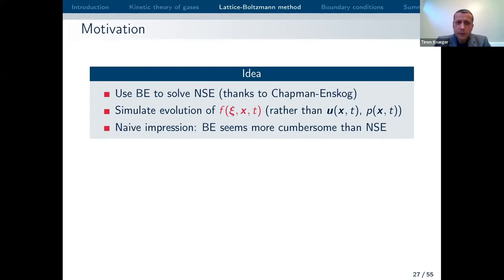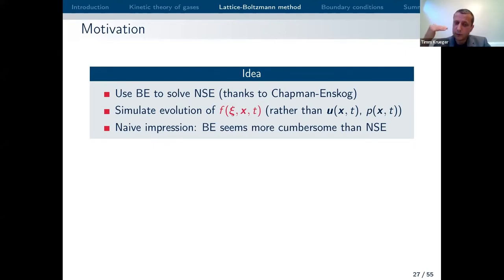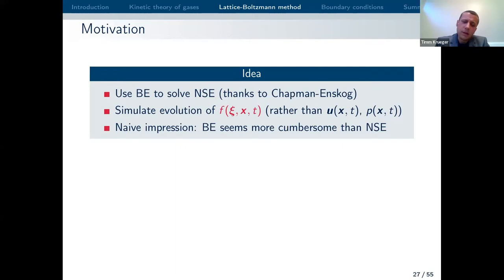So let's talk about lattice Boltzmann. The key idea is to start with the Boltzmann equation, or the lattice Boltzmann equation, to solve Navier-Stokes rather than discretizing Navier-Stokes directly. This is not just a random idea — there is mathematical proof that this can be done, thanks to the Chapman-Enskog analysis. What we need to do is simulate the evolution of f rather than of the velocity and pressure directly. You could say: the Boltzmann equation is more complex than the Navier-Stokes equation, it doesn't make sense to have more degrees of freedom — but the thing is, it actually works pretty well.